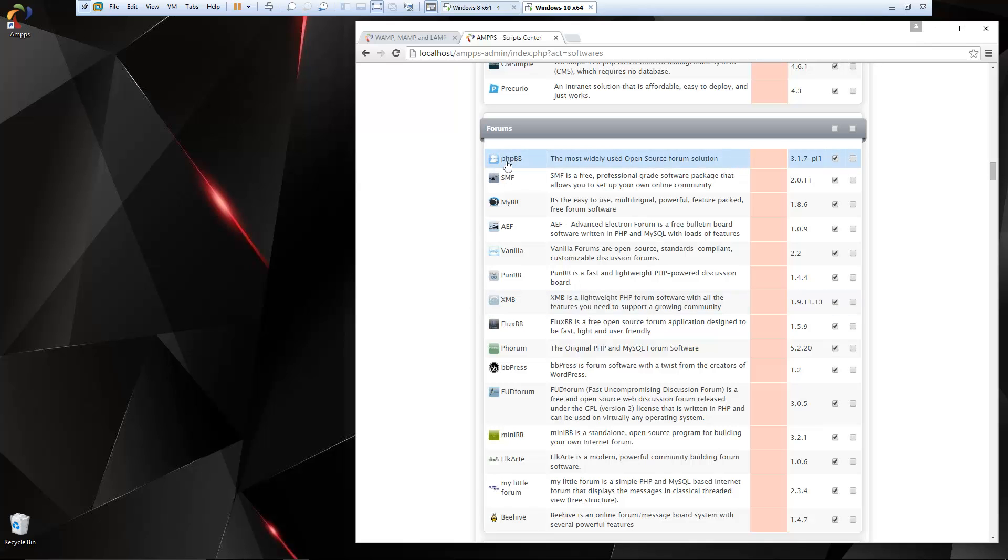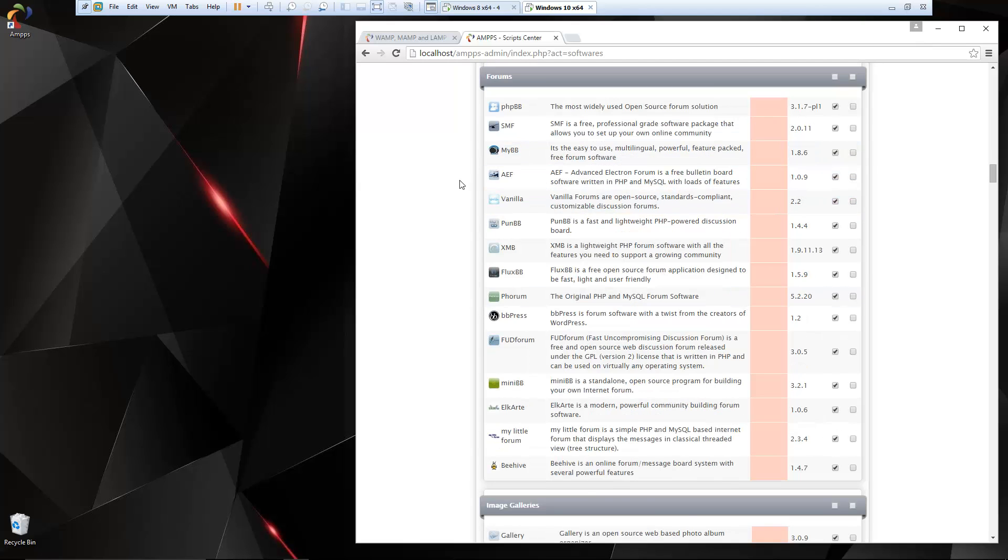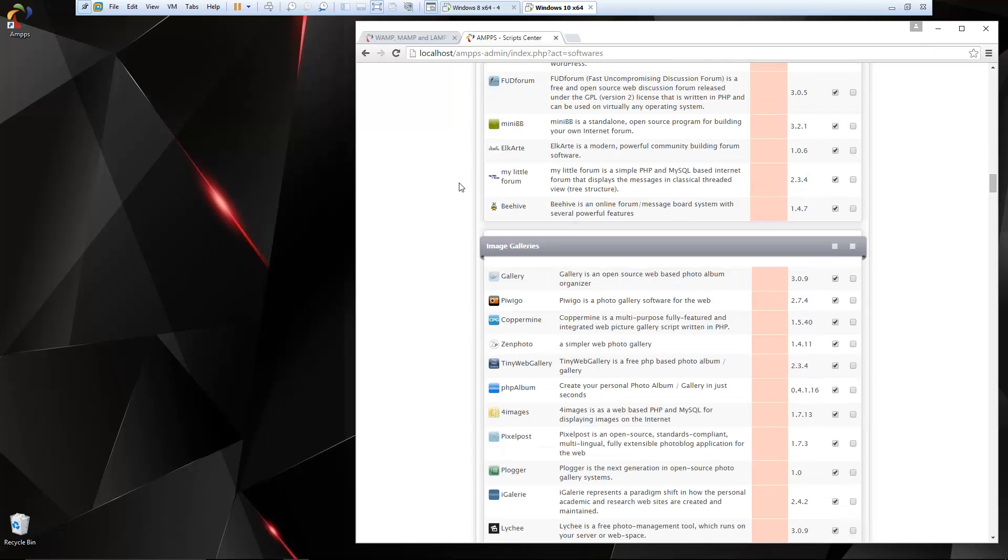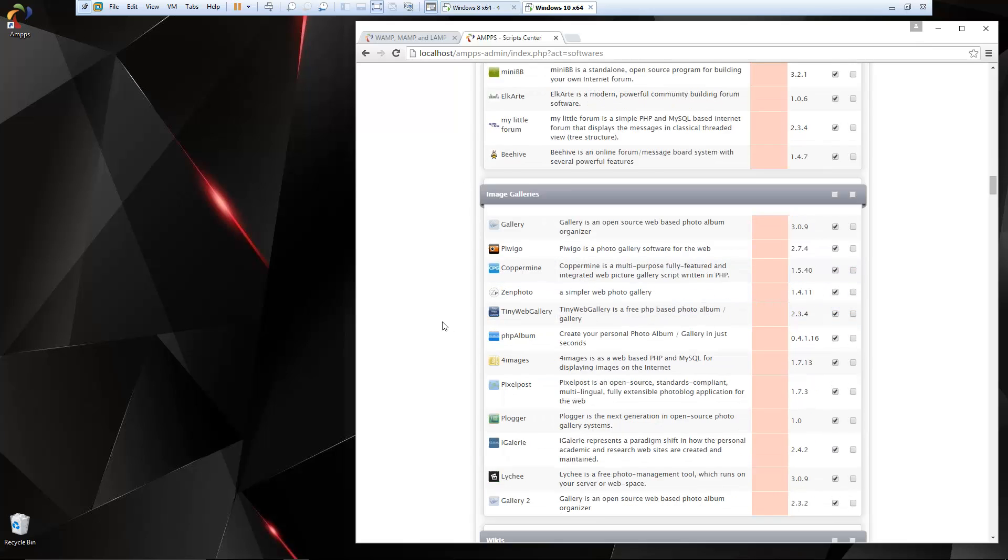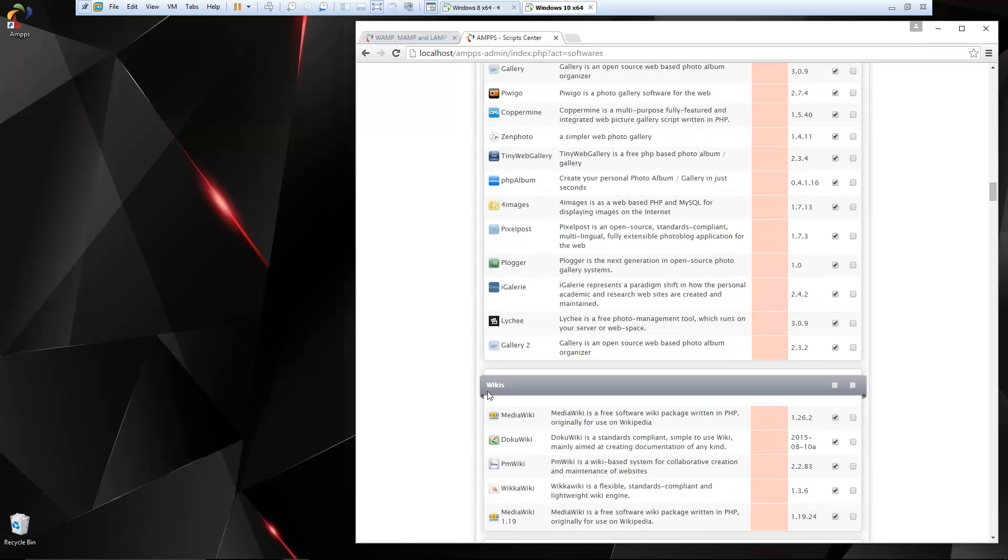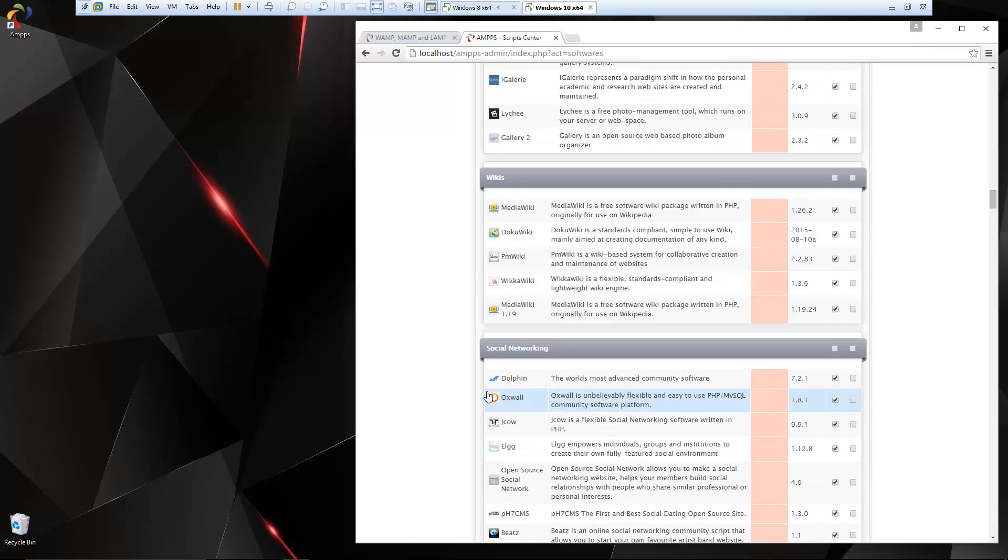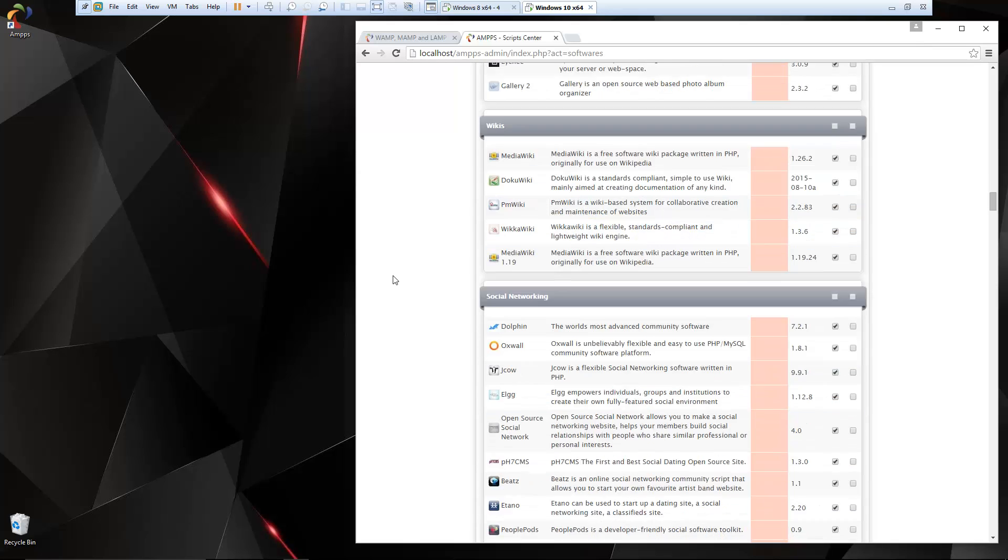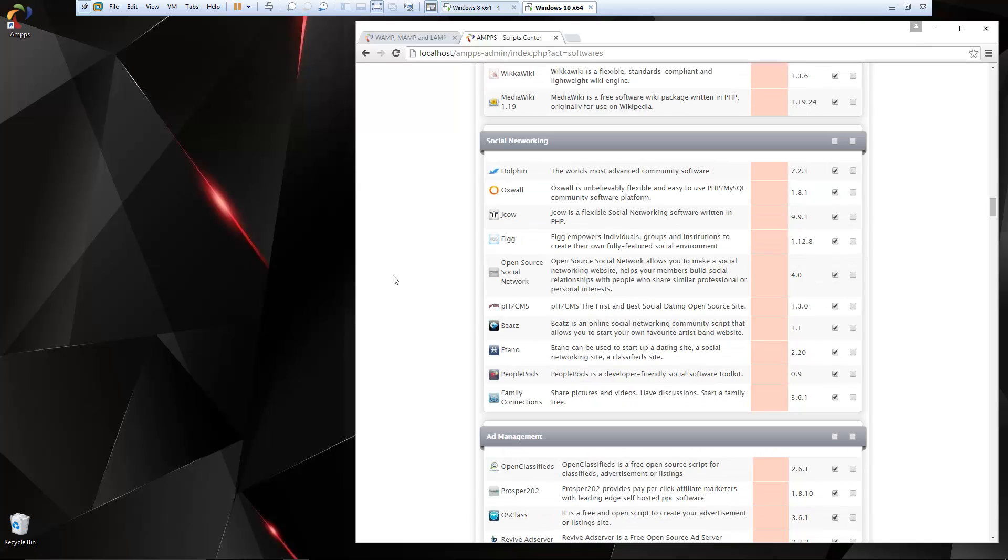Forums: we have PHP BB, that's a big one, SMF, some others. Image galleries: Coppermine is a good one. These are all open source and free. Wikis: you can have your own wiki on your site.